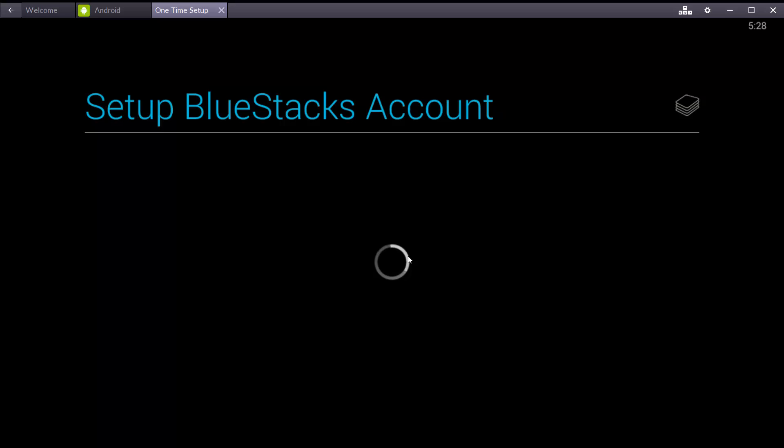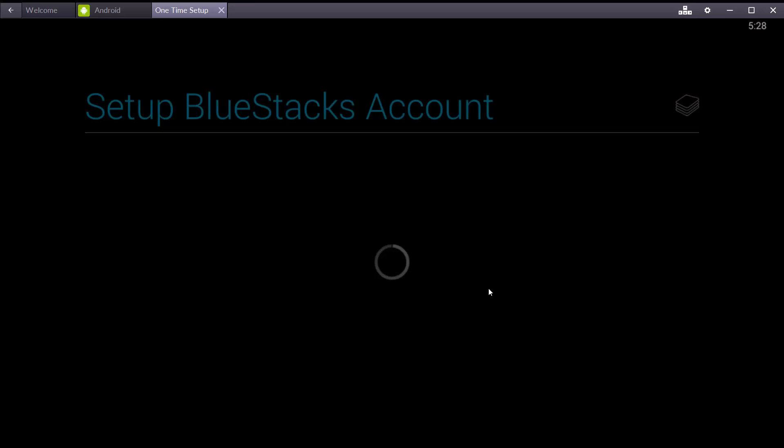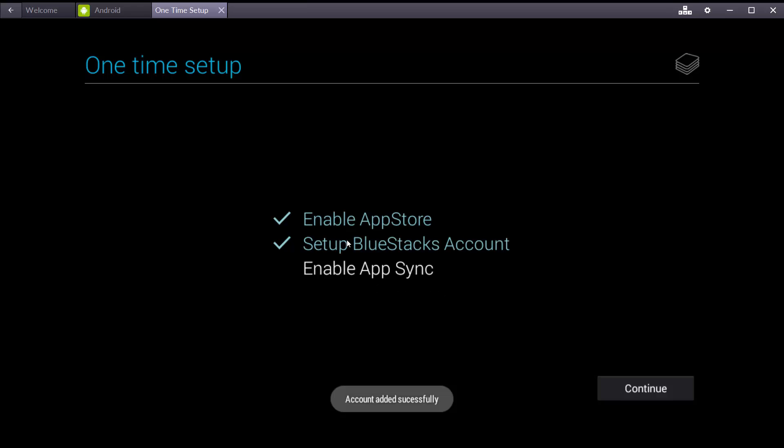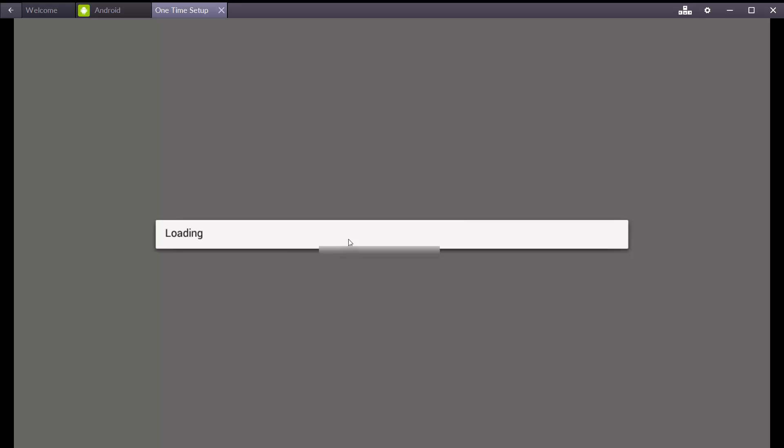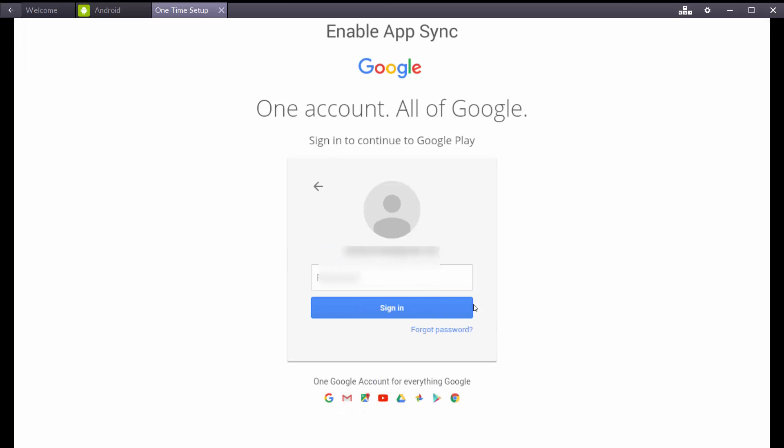BlueStacks one time setup. Sign in with Gmail account. Press continue. Give your Gmail account, sign in. Logging in.